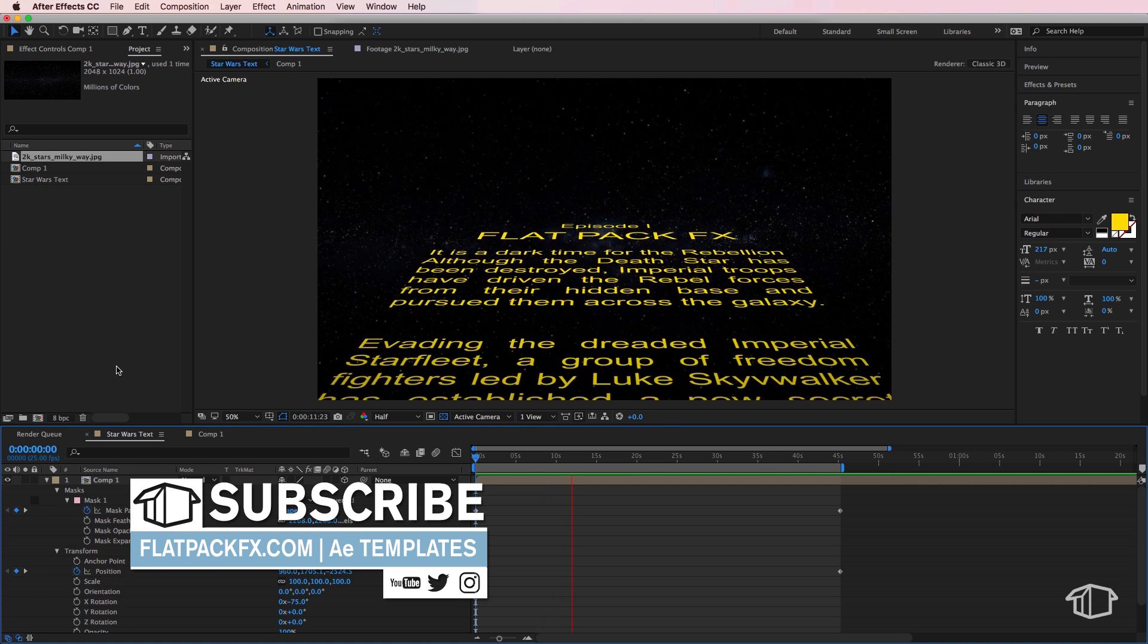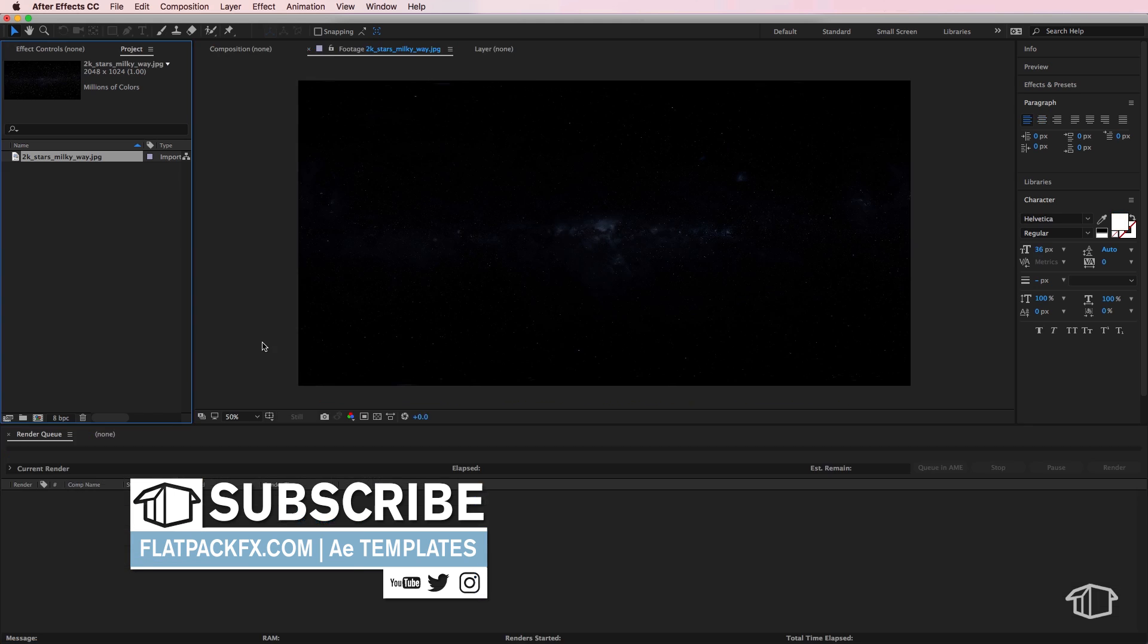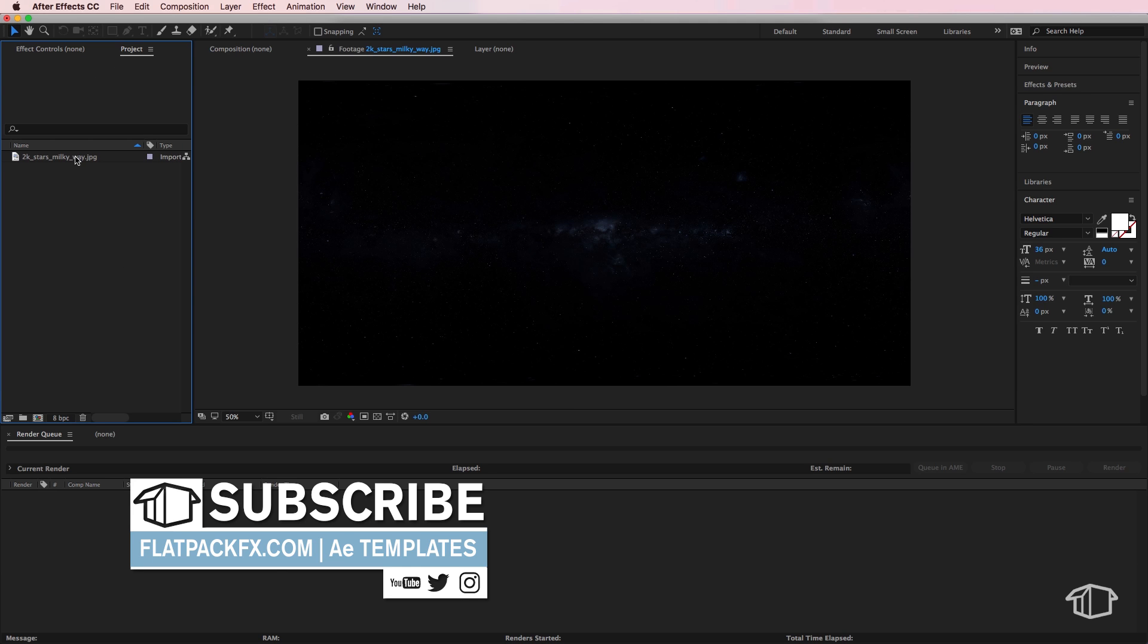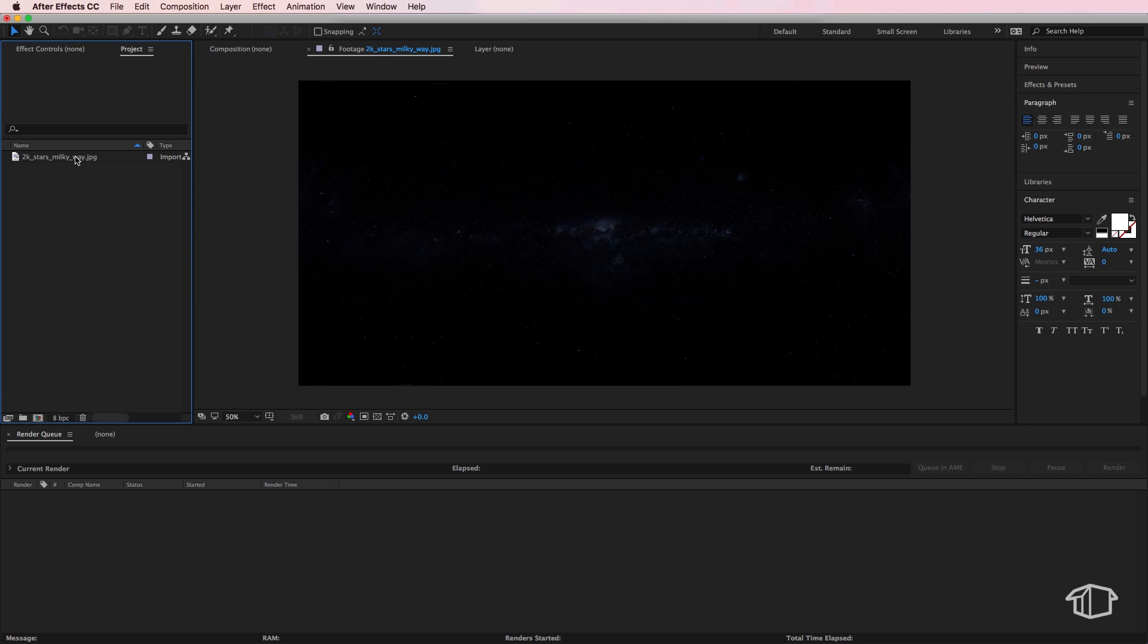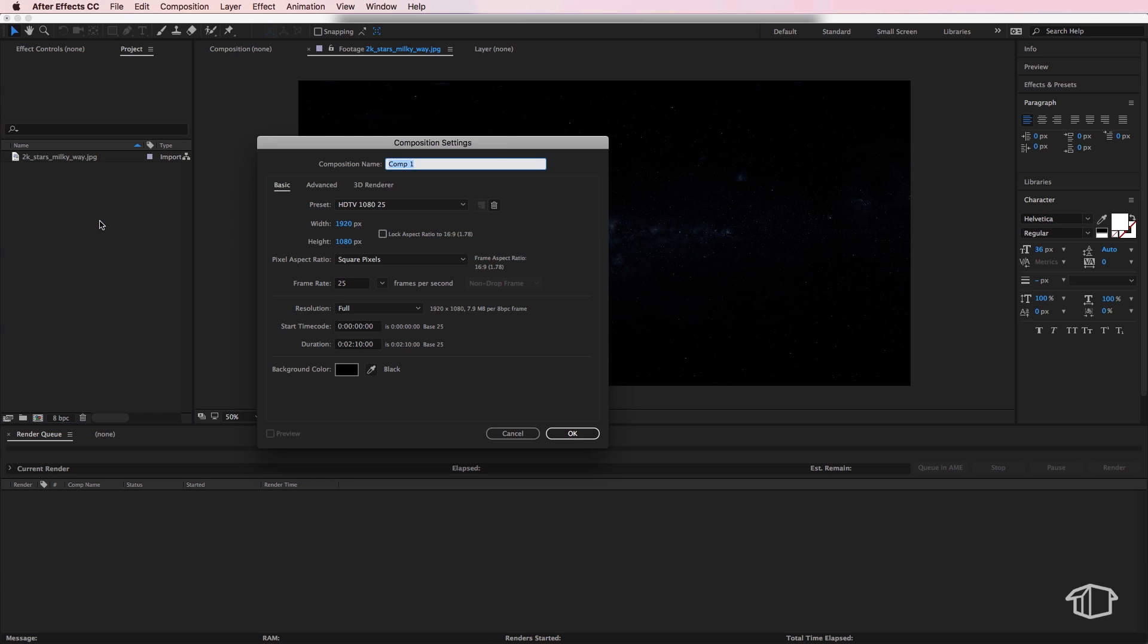Before we get started, you're going to want to download this file here which is this stars Milky Way image, and I've put that in a link in the description below. Next we're just going to right-click and create a new composition.